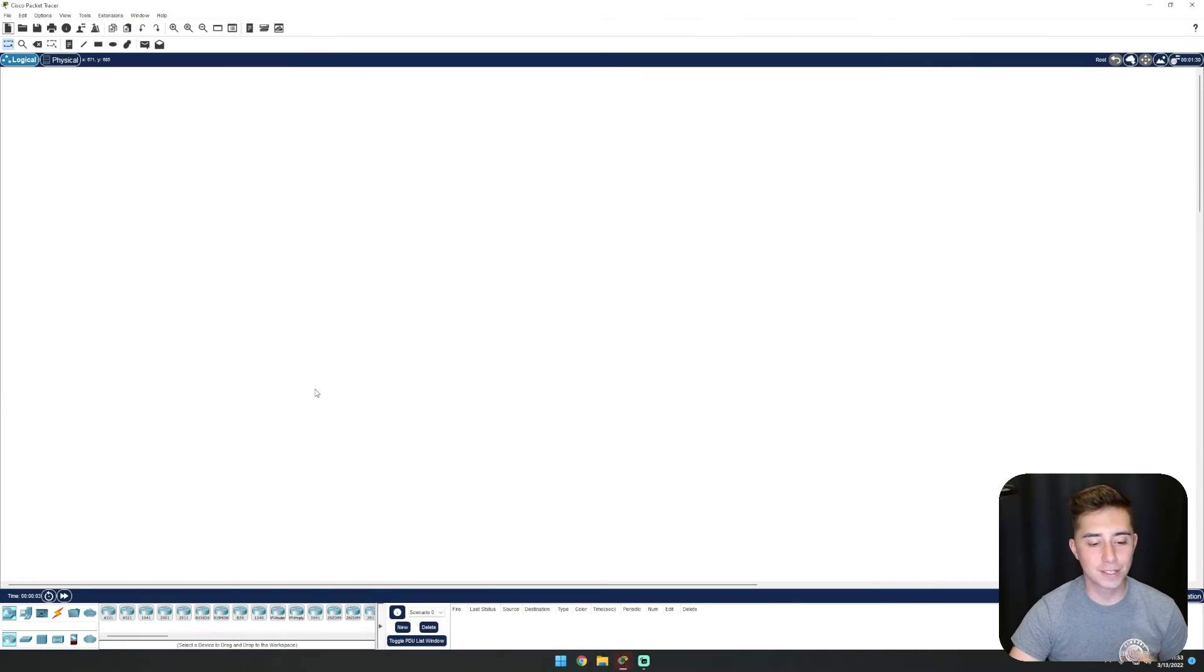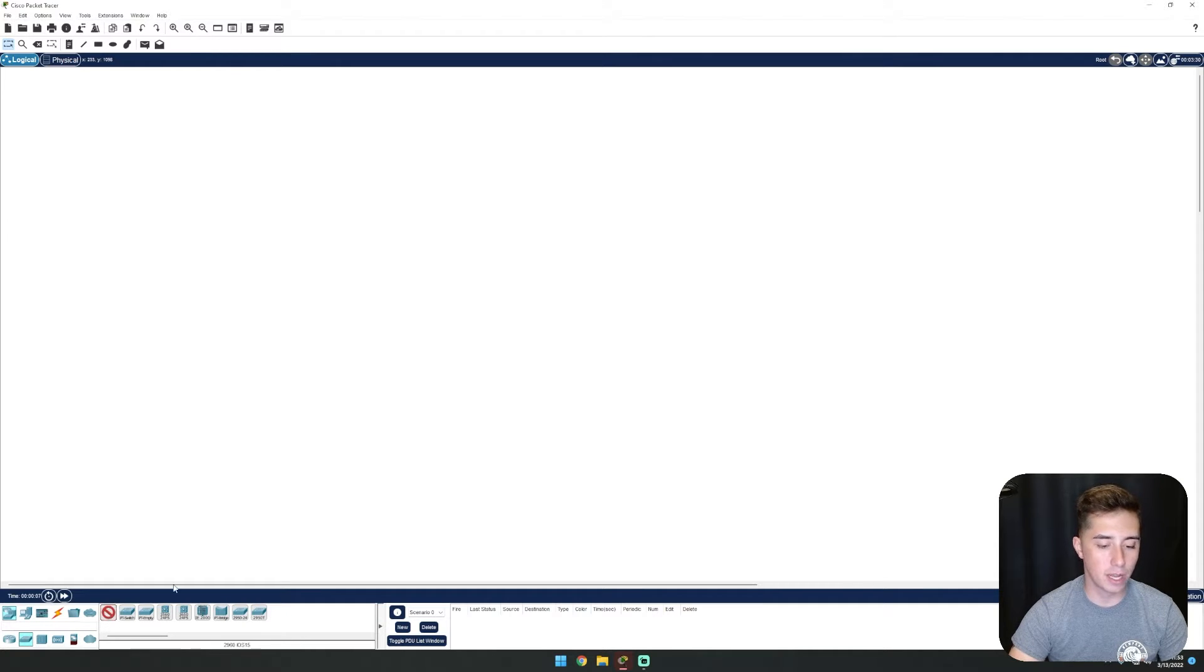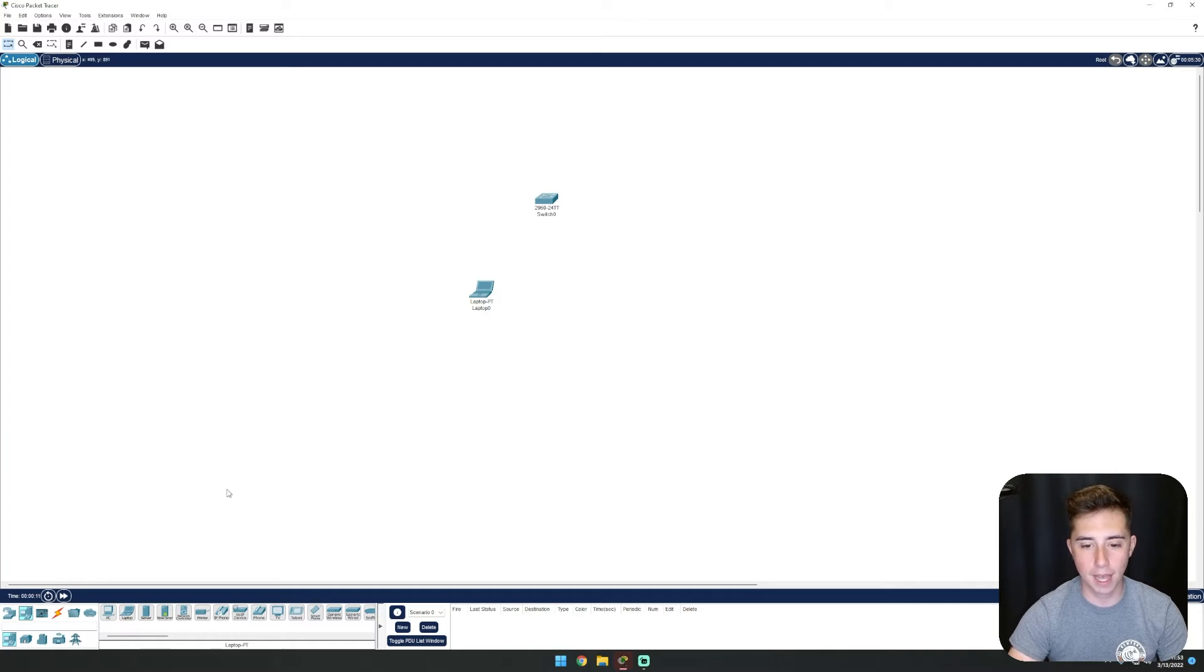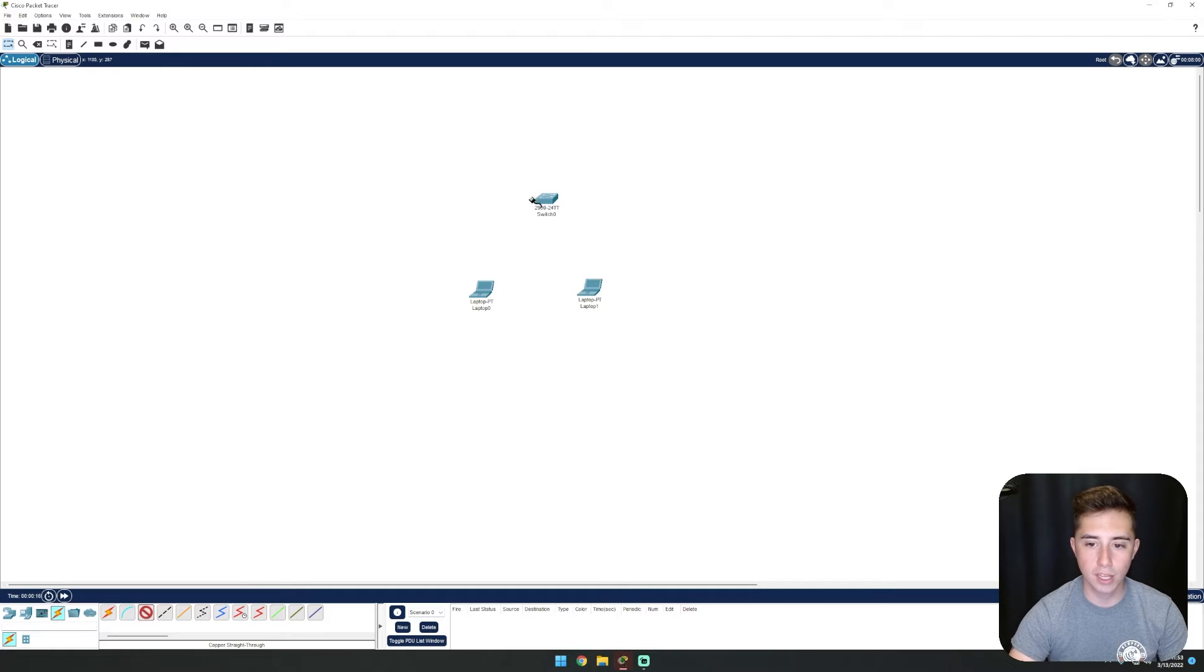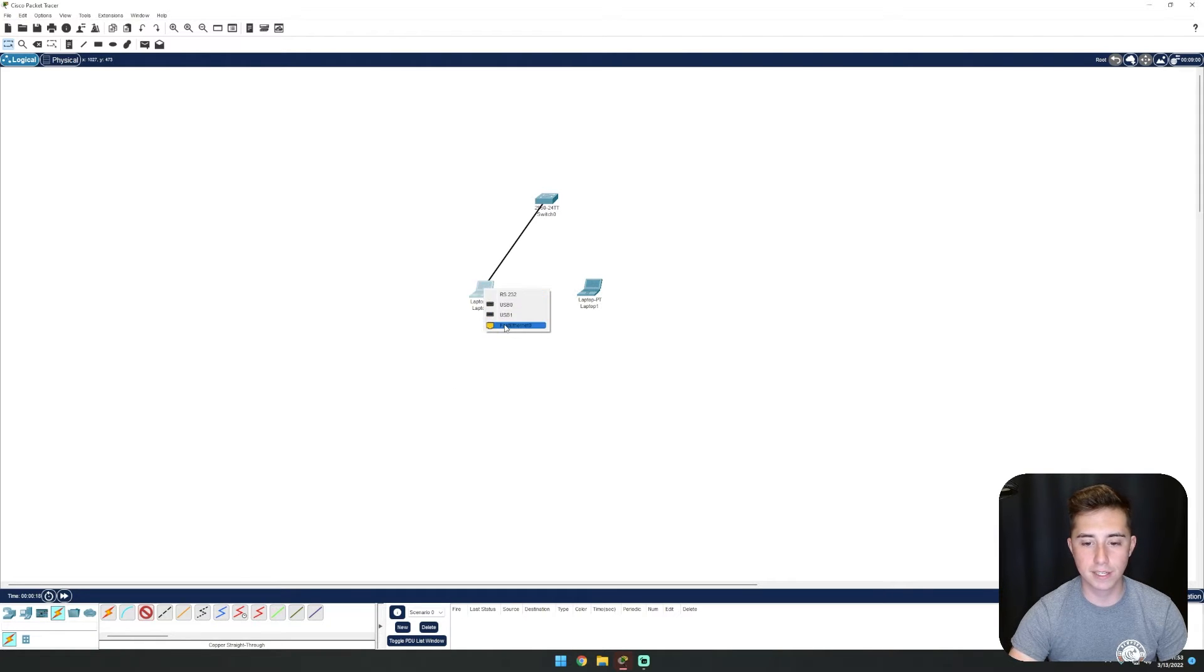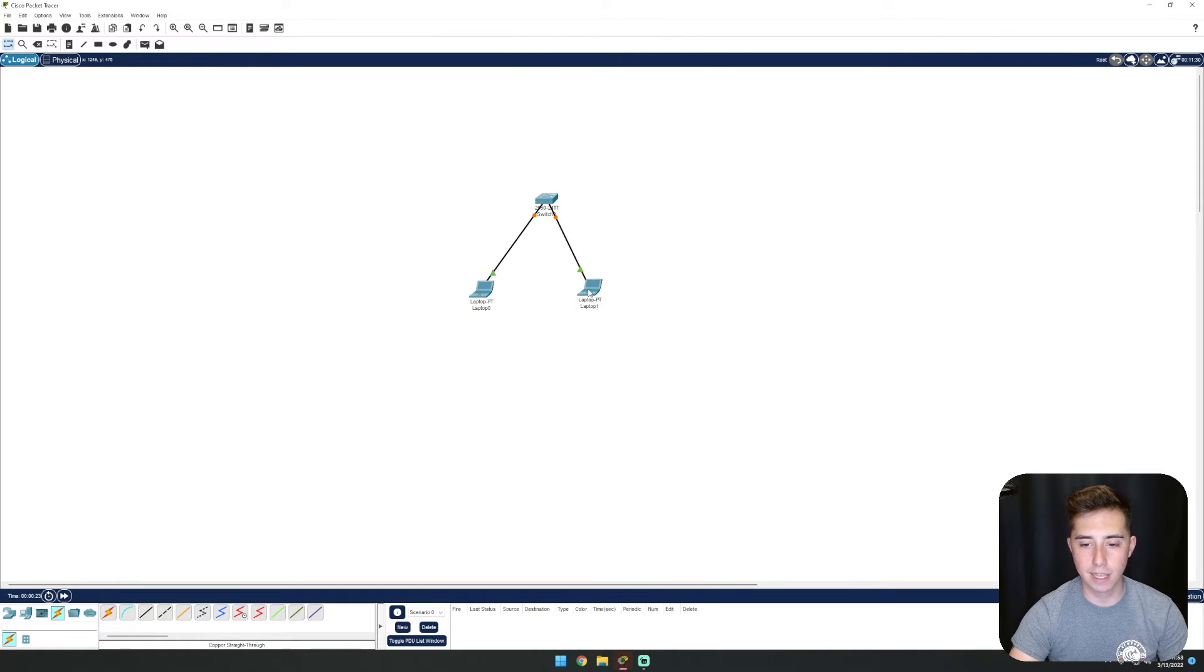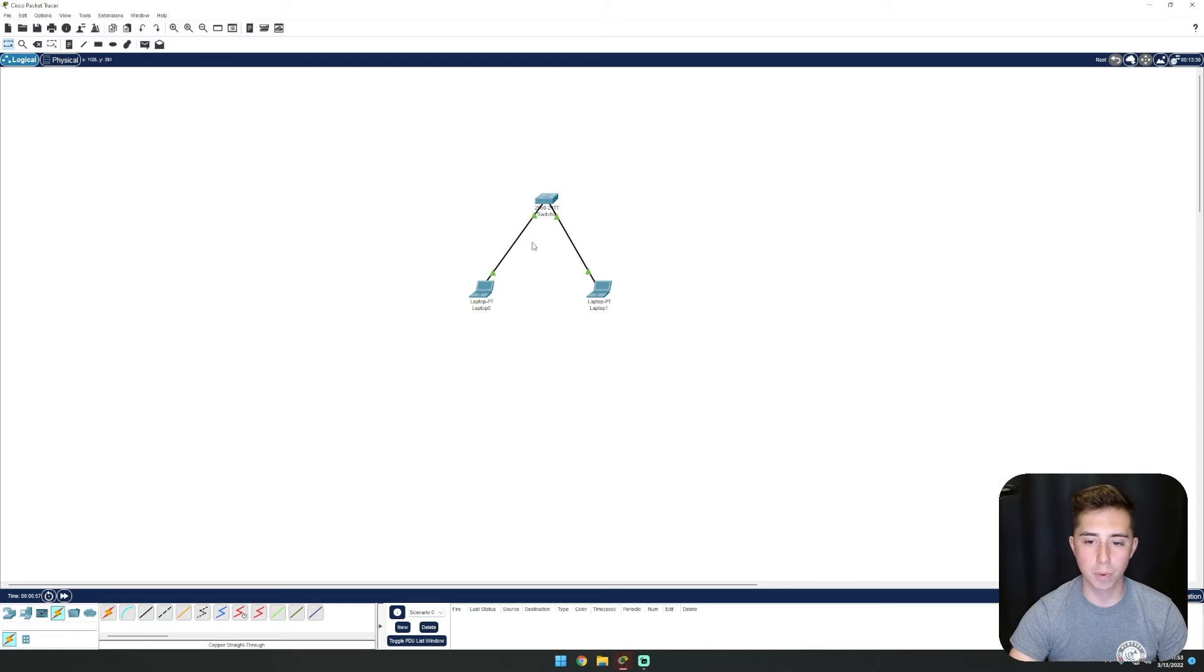All right, so to set up this lab, we're going to grab a 2960 switch and two laptops. We'll connect them using copper straight-throughs to our switch on fast ethernet 0/1 and 0/2. Let's get these plugged into the laptops, and now those ports are up.